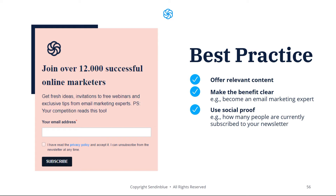When possible, you should use social proof. For example, if you have a lot of subscribers in your list already, you can add this number to your signup form to reassure users that you're offering something that's valuable. If you don't have that big of a list or you're just getting started, you can try to use more storytelling elements like a quote from a satisfied customer.